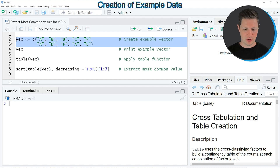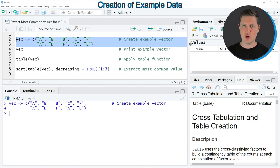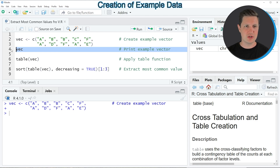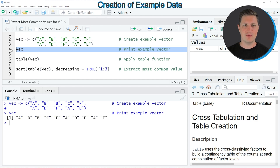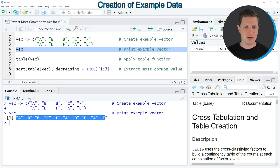If you run these lines of code you can see at the top right of RStudio that a new vector object is appearing, which is called 'a_vec'. We can print this vector to the RStudio console by running line 4 of the code, and you can see that we have created a vector object containing 10 alphabetical letters.